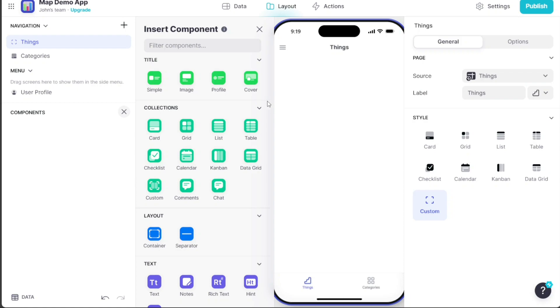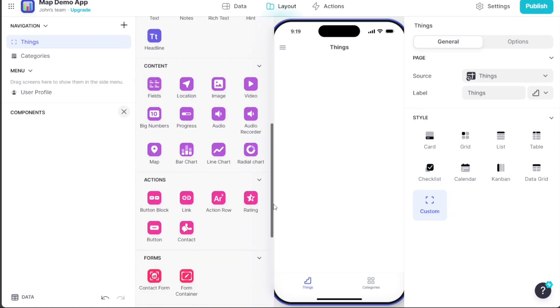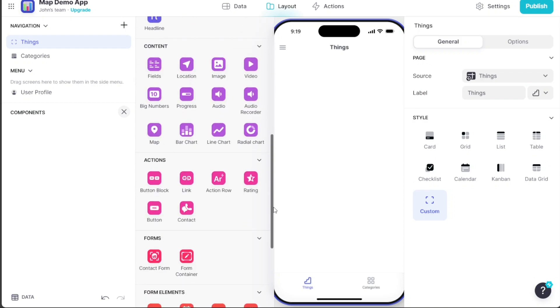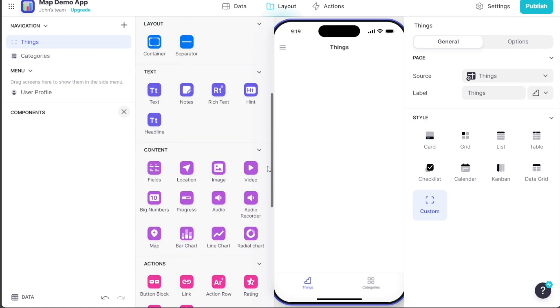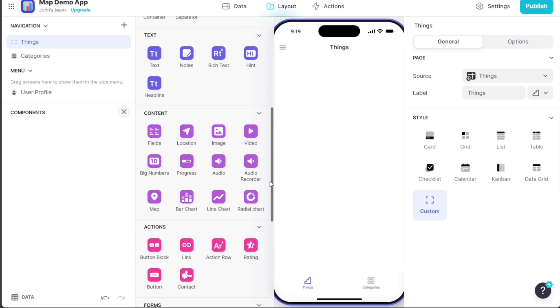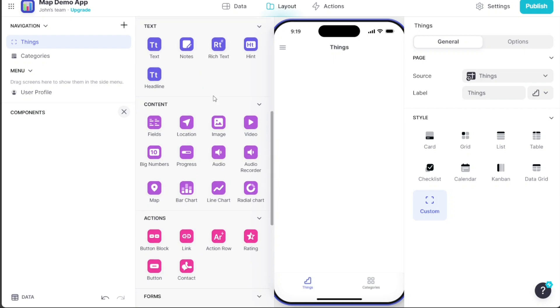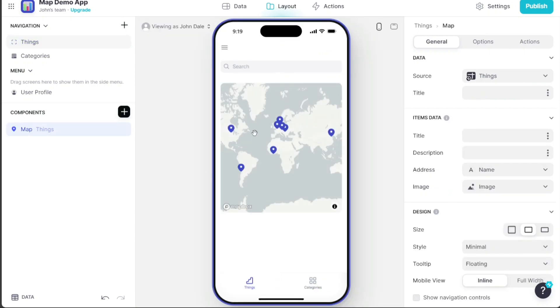A sidebar will open with various components. You can choose any of these to add to your app. Scroll down to the Content Components and click on the Map component. Once you've done this, it will be added to your app.